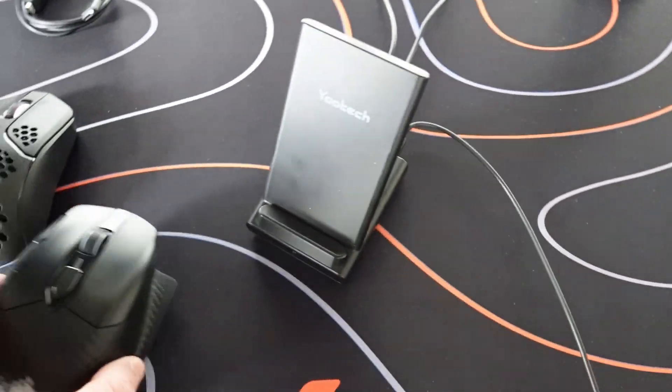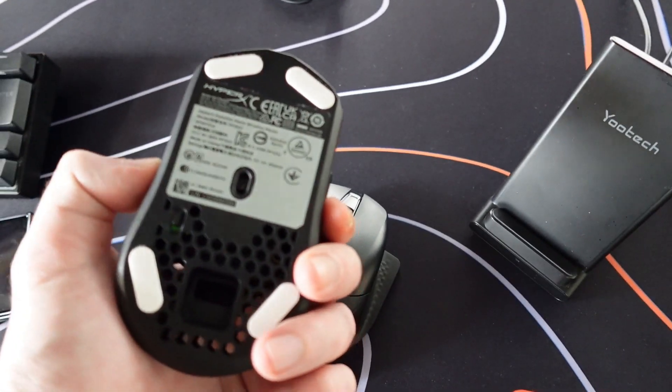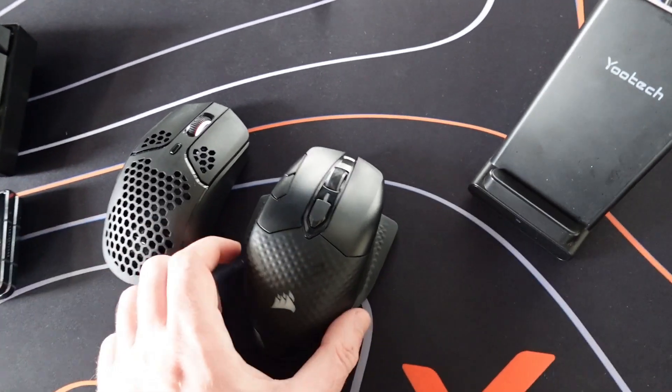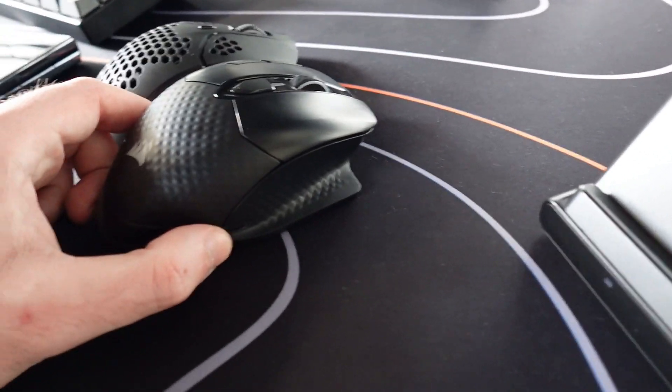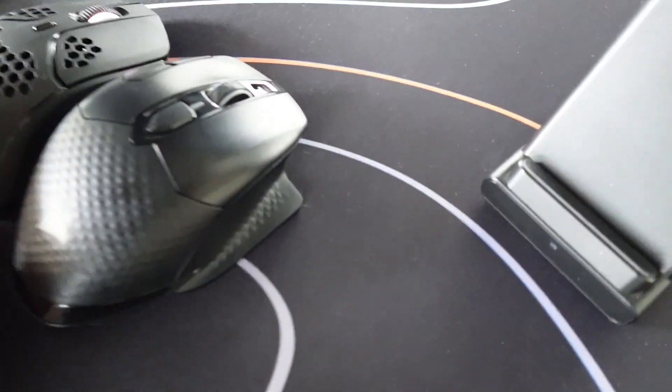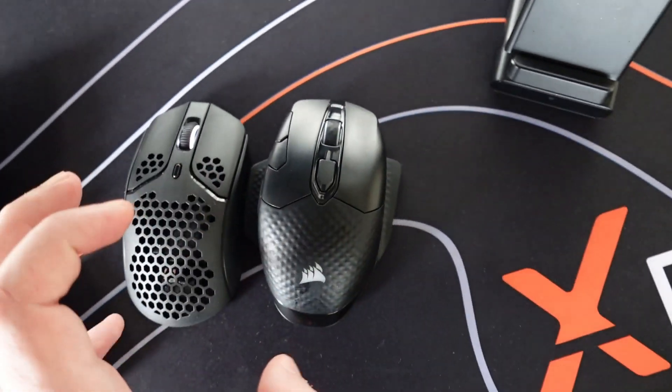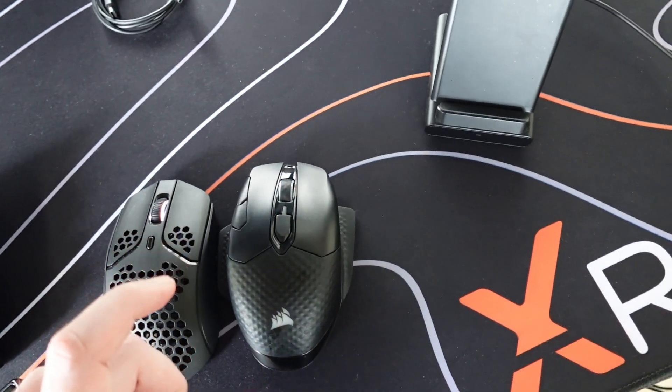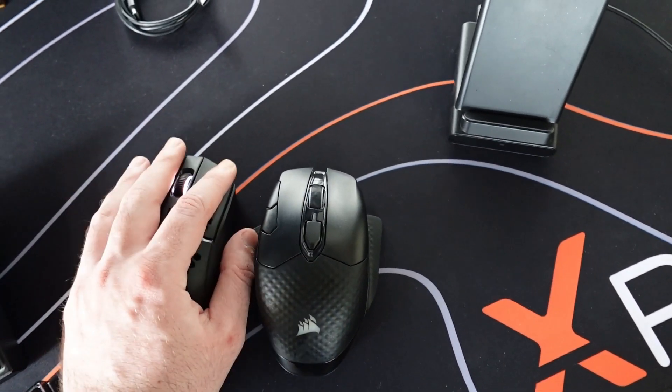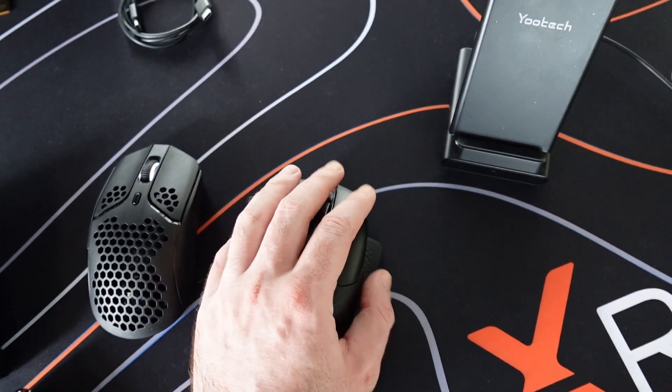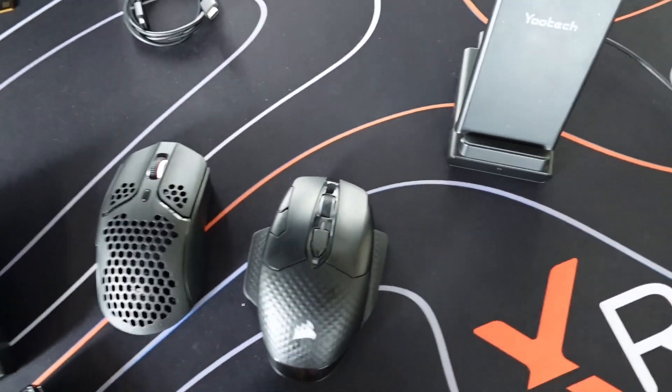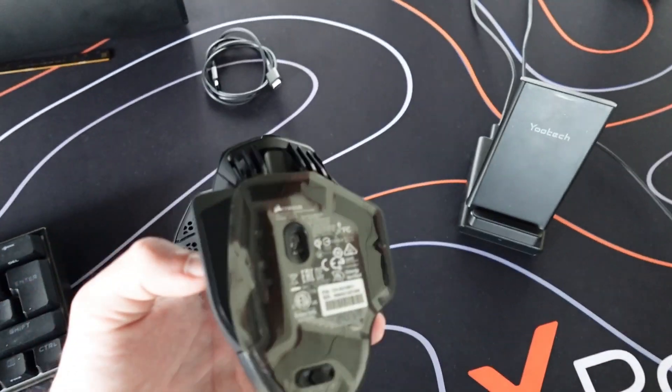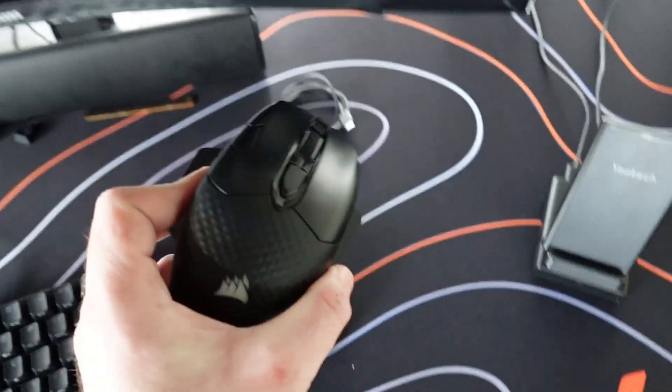Let's do a size comparison compared to the HyperX Pulsefire Haste wireless. So they are about the same size, only this one is a bit wider and a bit more lifted up so your hand fits actually better. And you also got this rest on the side so you can rest your fingers, so that's really good.